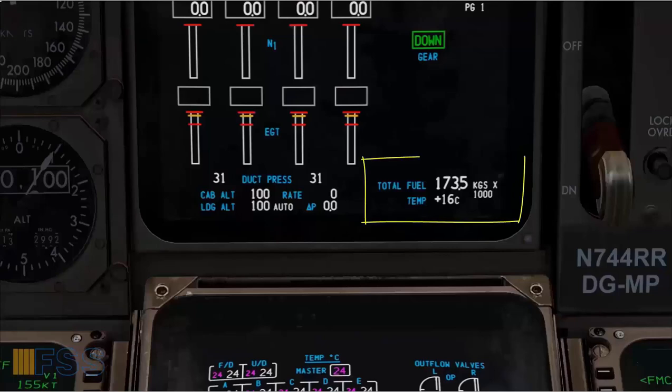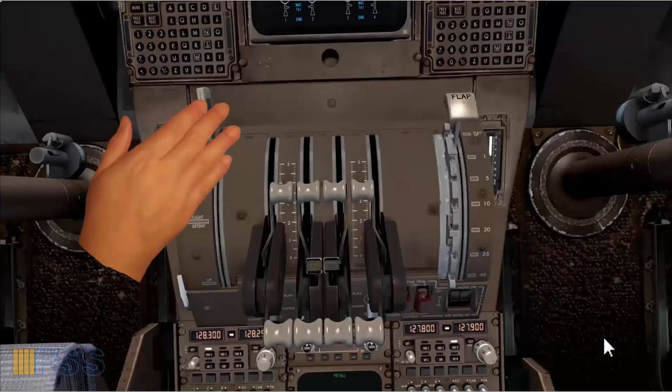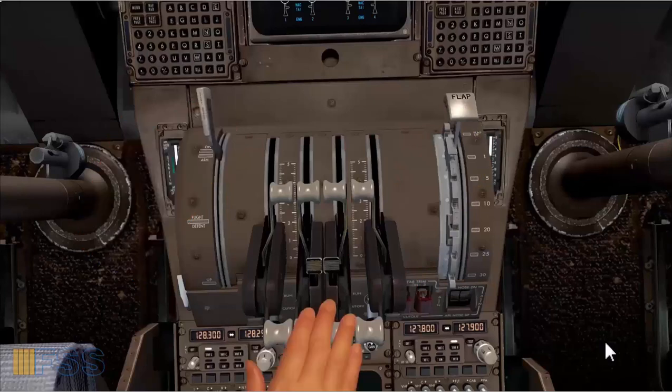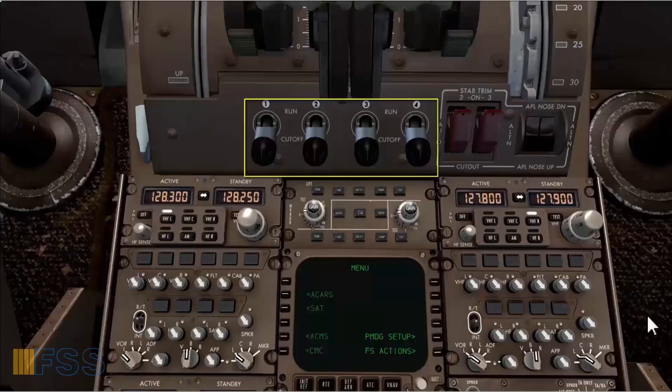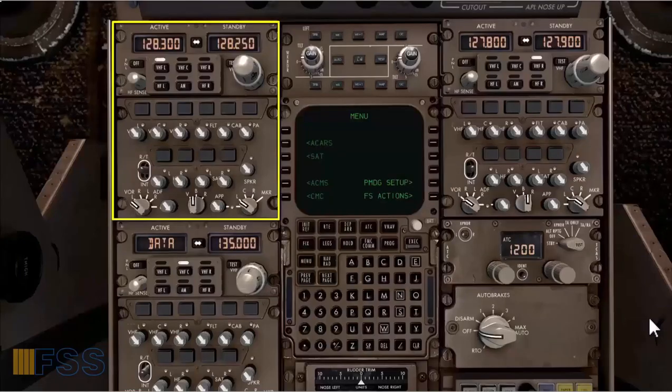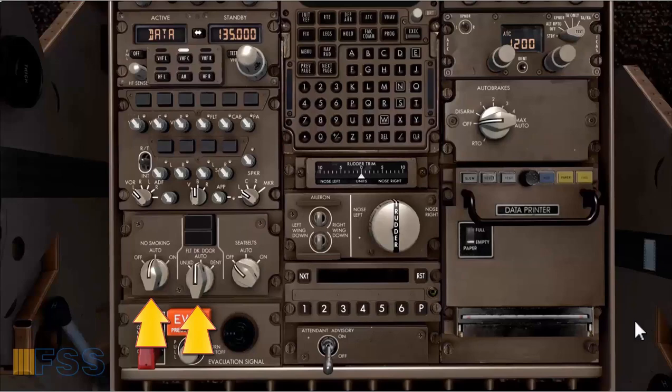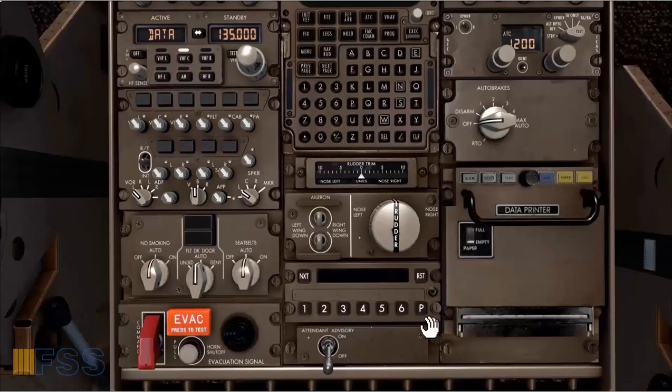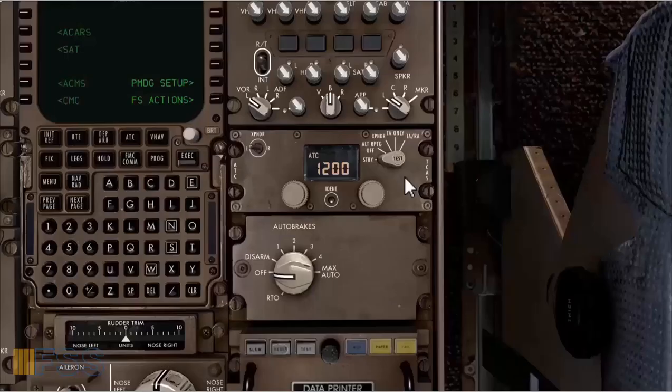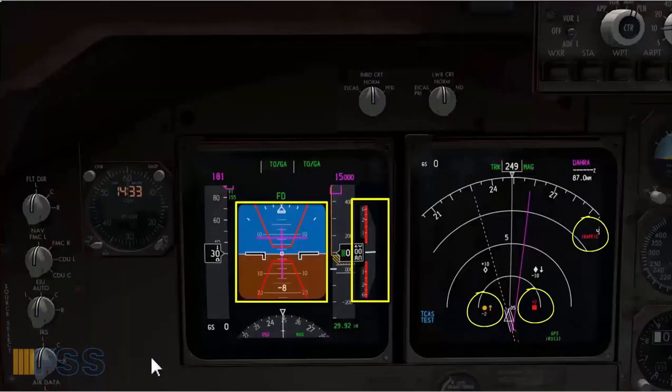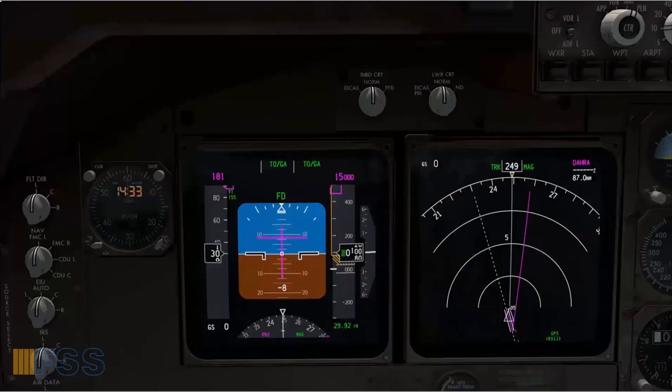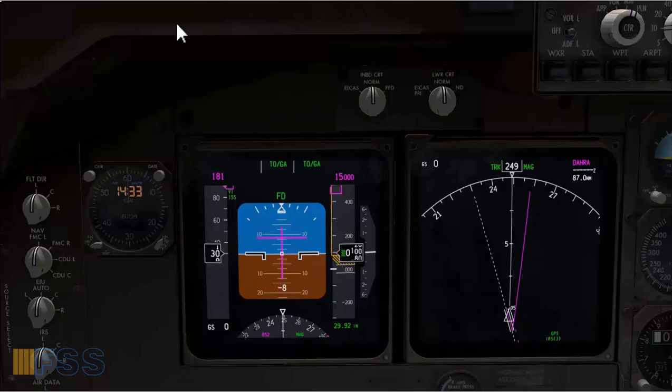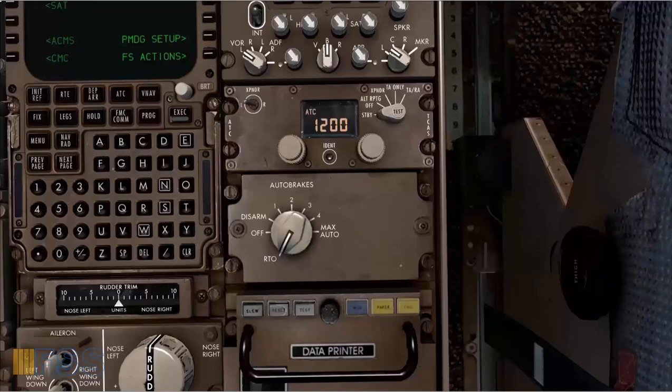Thrust levers idle. The fuel control switches cut off. The radios are set as needed. No smoking and flight deck door selectors set as desired. Seat belt selector to auto. Rudder trim index position 0. And we test the TCAS system. TCAS alerts and displays are checked on both the PFD and ND. And the computer voice has confirmed that the TCAS test is passed. And finally we set the auto brakes to RTO. And this complete the preflight flow.